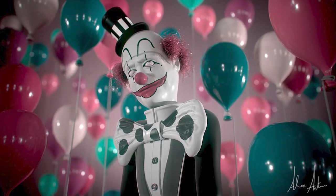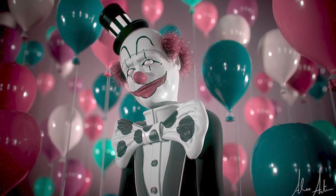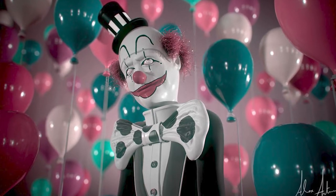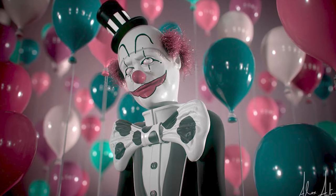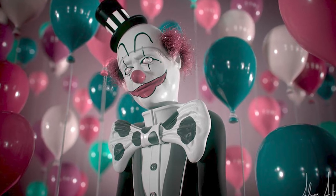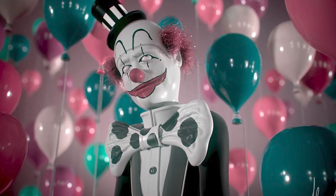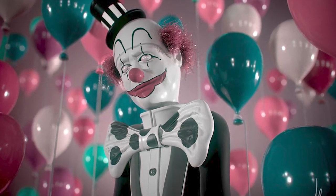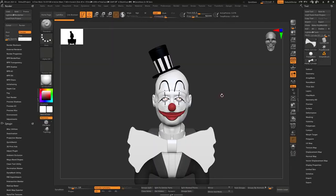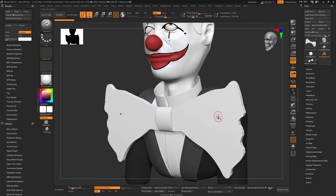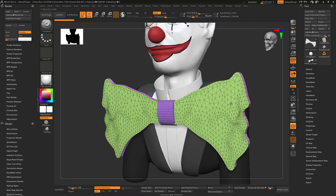Hello everybody, welcome back to another video. This is part two of James the Clown, the zebra's character that I started. In the last video we kind of showed blocking out parts of the model.